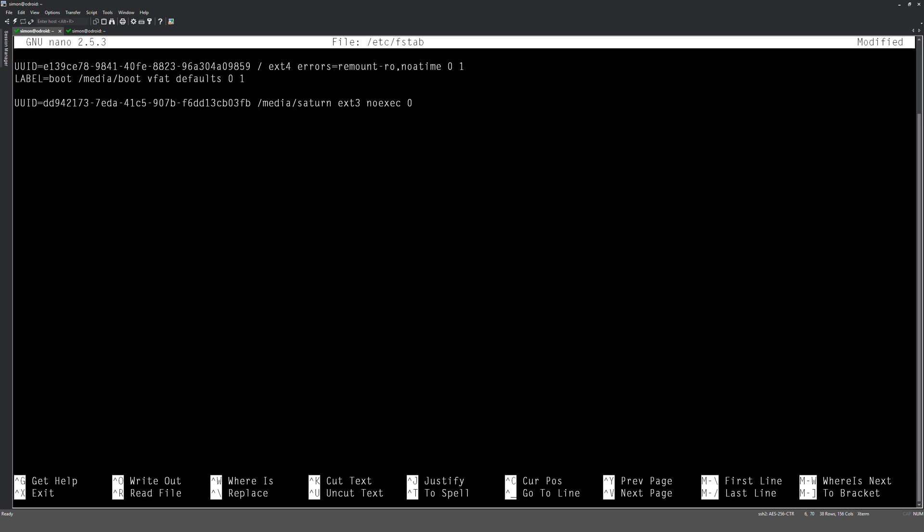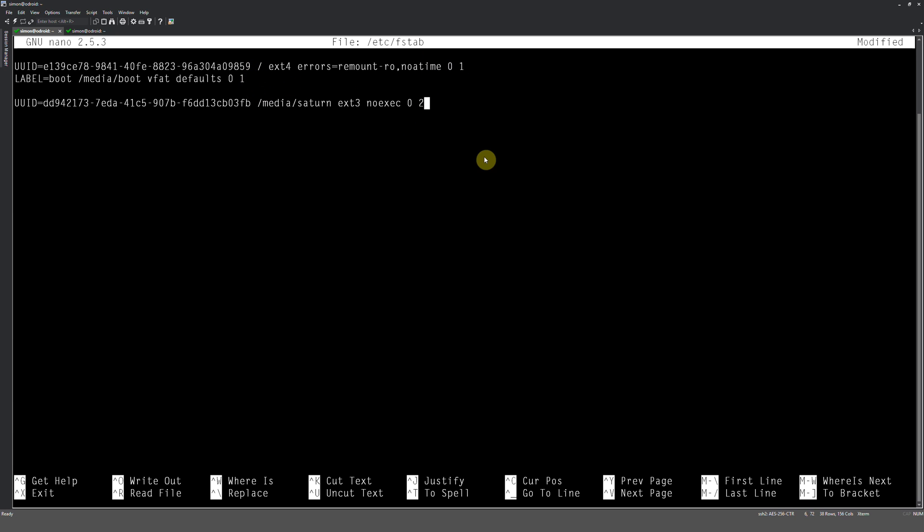And then the next option is dump, which is like a backup utility for the backup file system. We're not using that, so we just do zero for false. And then we've got pass, which means basically what priority does the drive need to be. So as you can see here, we've got a one, and what that means is this will fire before number two. Okay, so these are high priority, the two system folders, and then our mounts are not that important. We need the file system to come first.